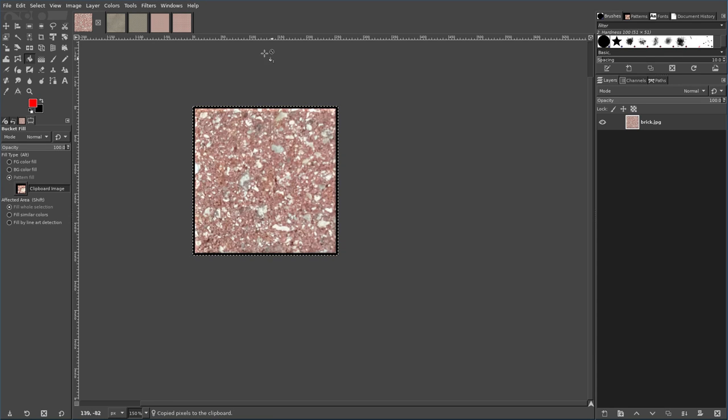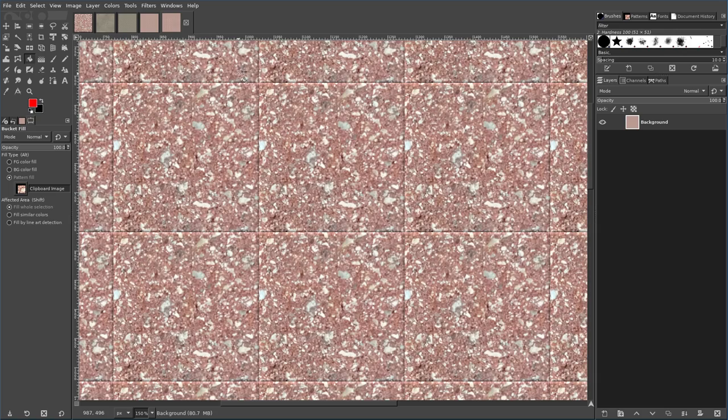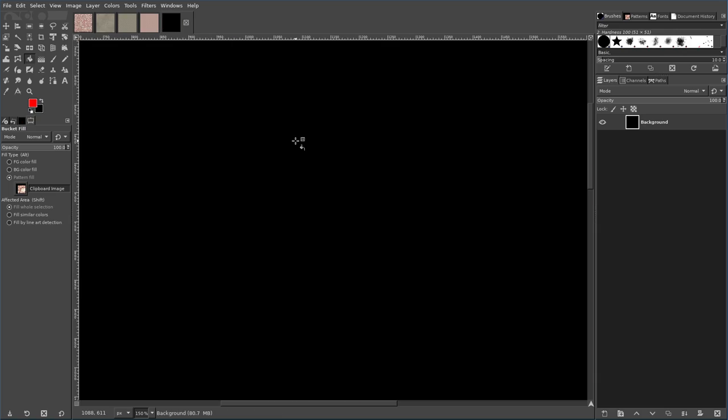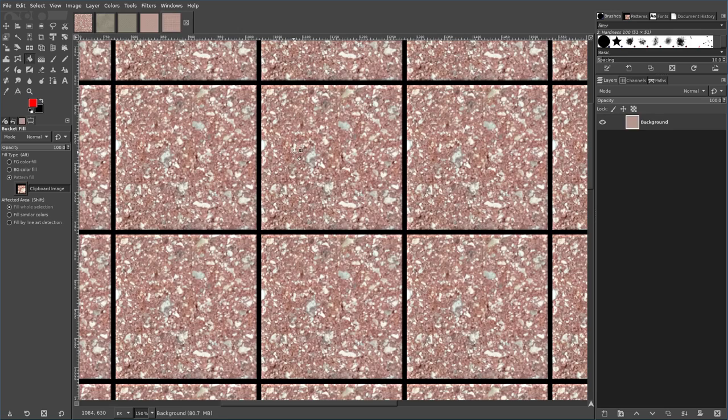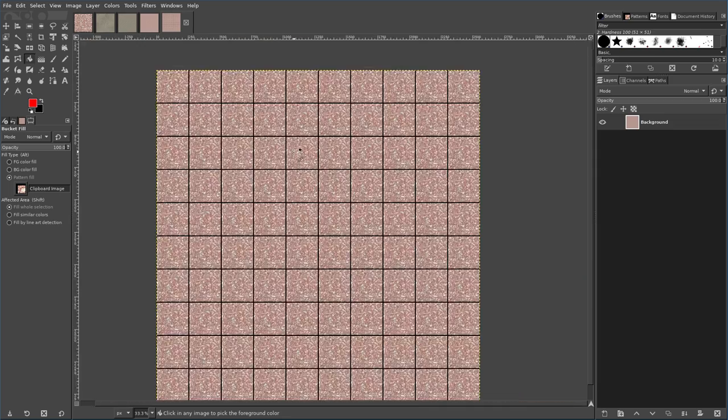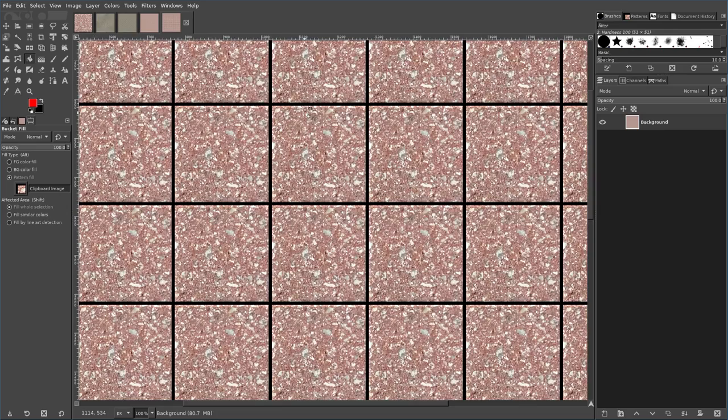Now control A to select the whole thing, control C to copy it, come back in here, undo, and now I can paste. And now we have a tile, with a little bit of a border inside there.